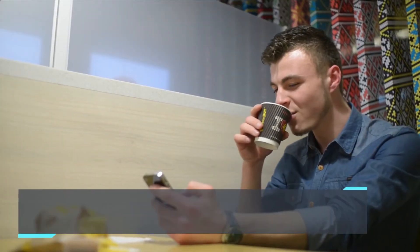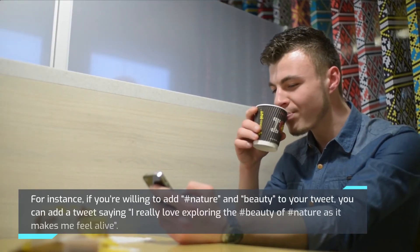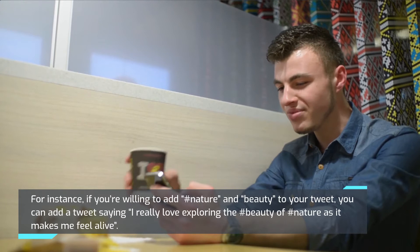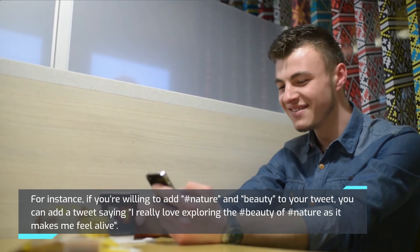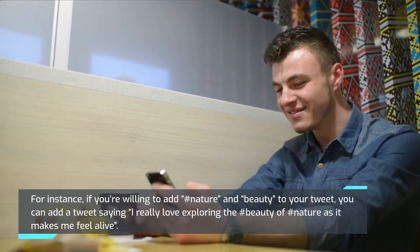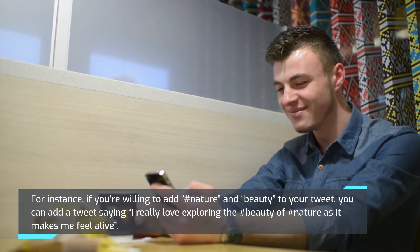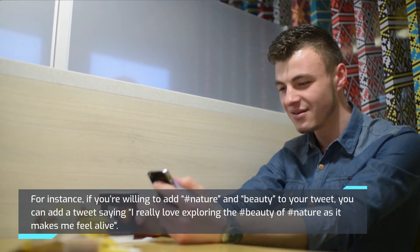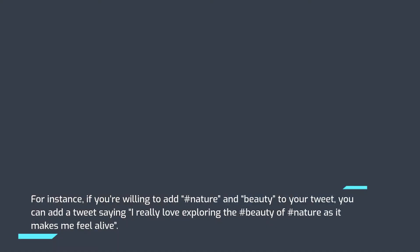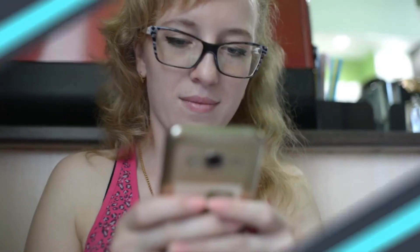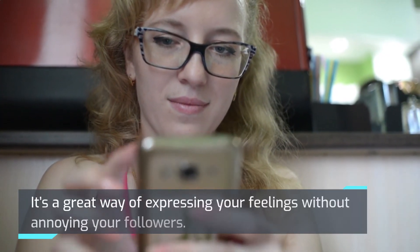For instance, if you're willing to add hashtag nature and beauty to your tweet, you can add a tweet saying I really love exploring the hashtag beauty of hashtag nature as it makes me feel alive. It's a great way of expressing your feelings without annoying your followers.